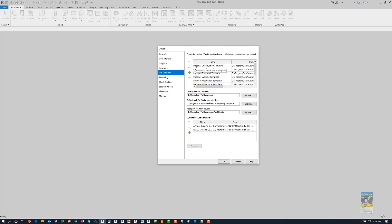If I wanted to, for example, move this construction imperial template down, I just have to have my cursor inside and I can click this blue arrow right here and shuffle it down a little bit.